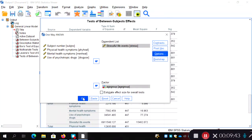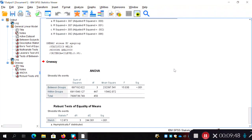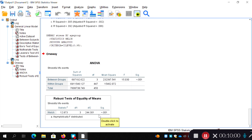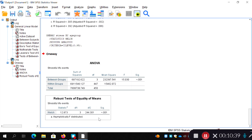The output gives us the normal ANOVA result — the same as what we saw before — and also the Welch's test. Although the F-value is slightly lower at 12.873, it is still statistically significant. So with a robust test on stressful life events — which seems to be the DV accounting for the significant difference between groups in our MANOVA — we still find a significant result using Welch's test.